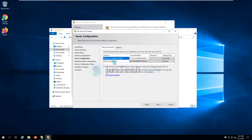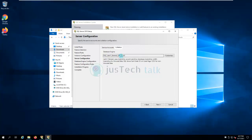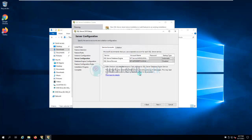If you would like to change the service account names or collation you can do it here. We are not going to change anything and will click Next.